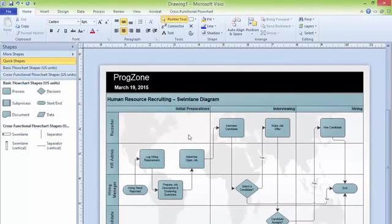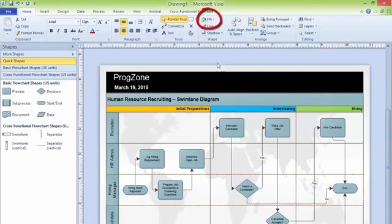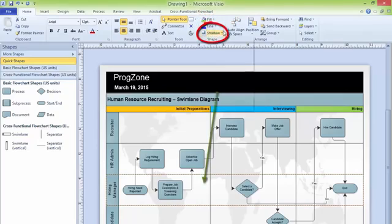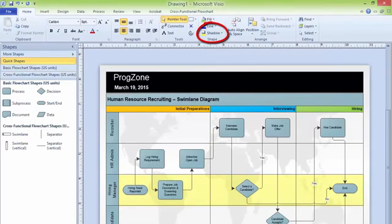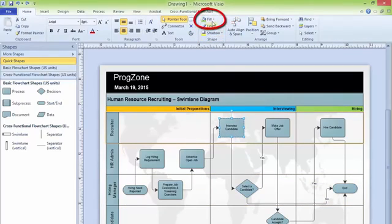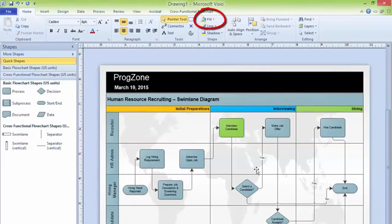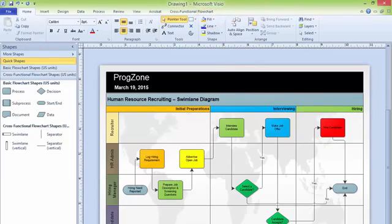You can apply different colors easily by using the fill option. If you want to add background color for a particular swim lane, you can use shadow. In this way you can add background. Right now we are not going for that, so I am undoing it. You can click on a particular shape. Then you can use fill colors to use your specific color. In this way you can apply our initial designing.